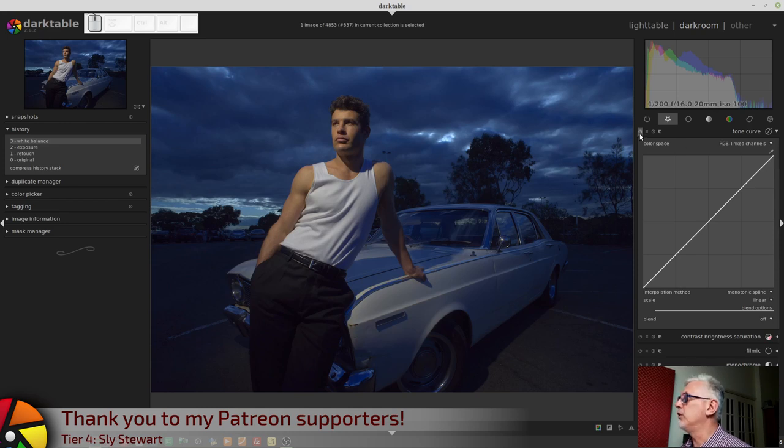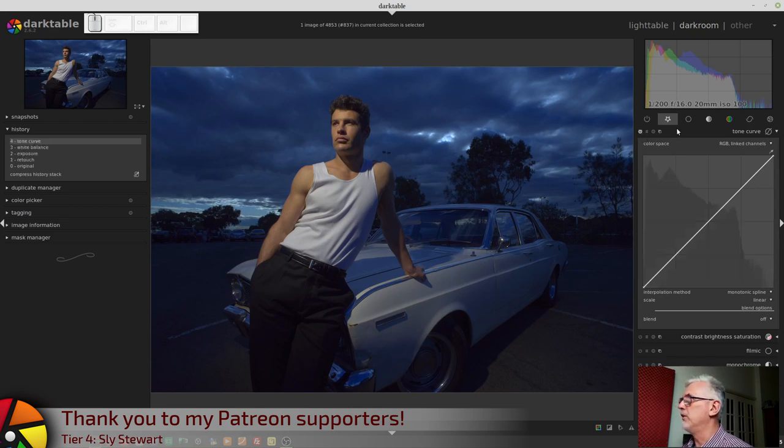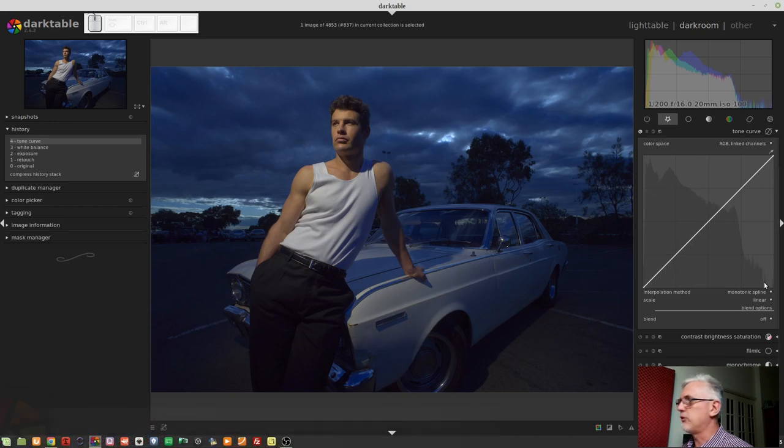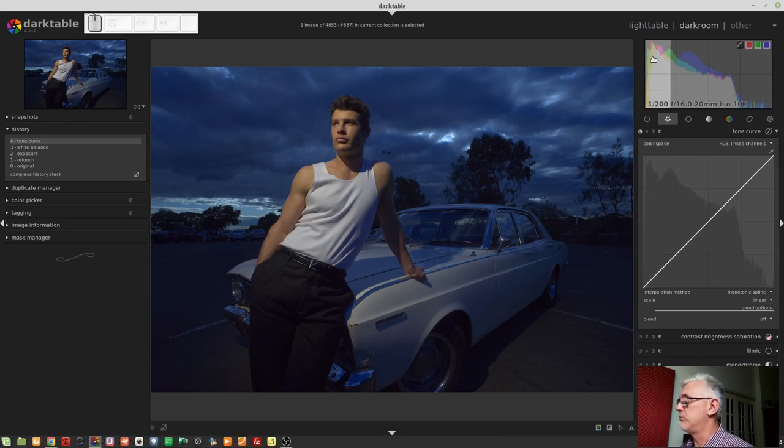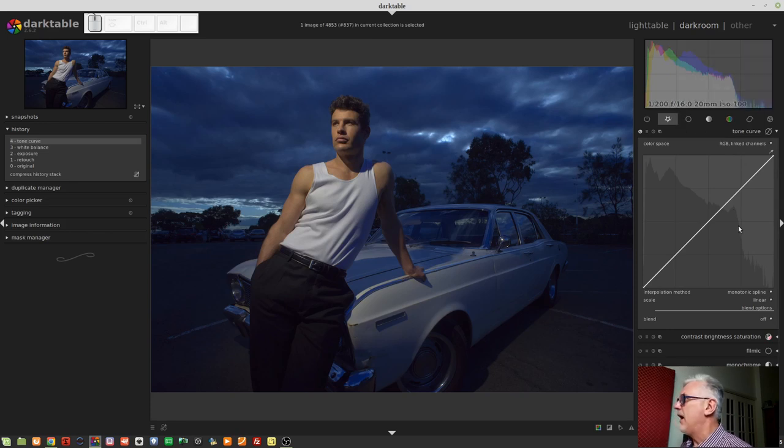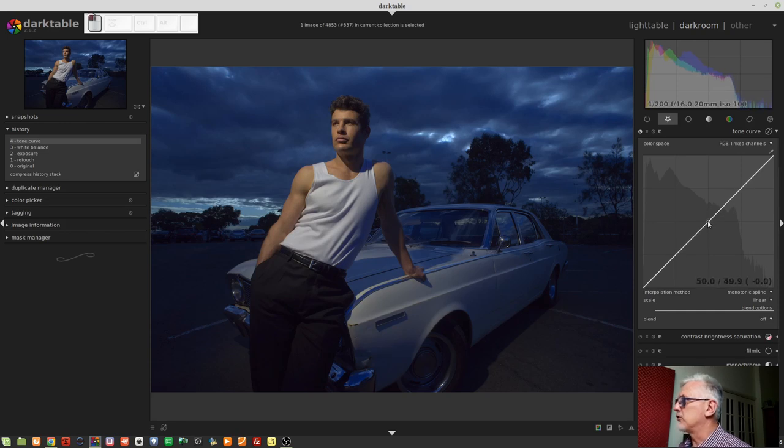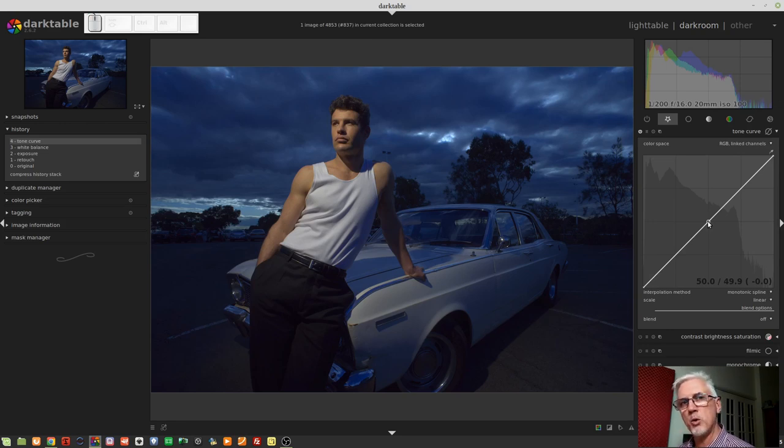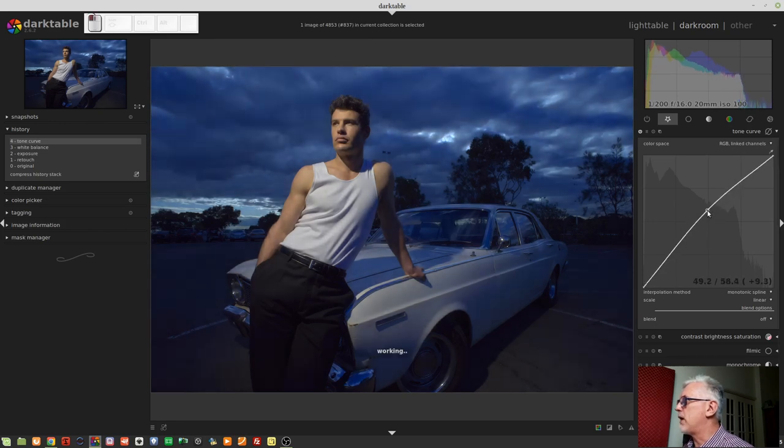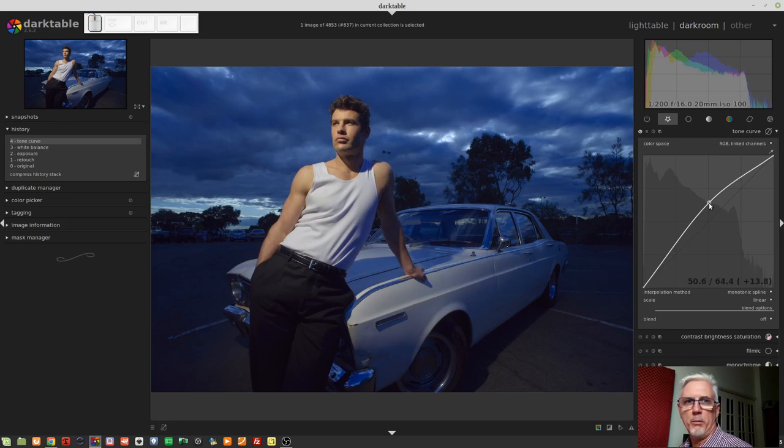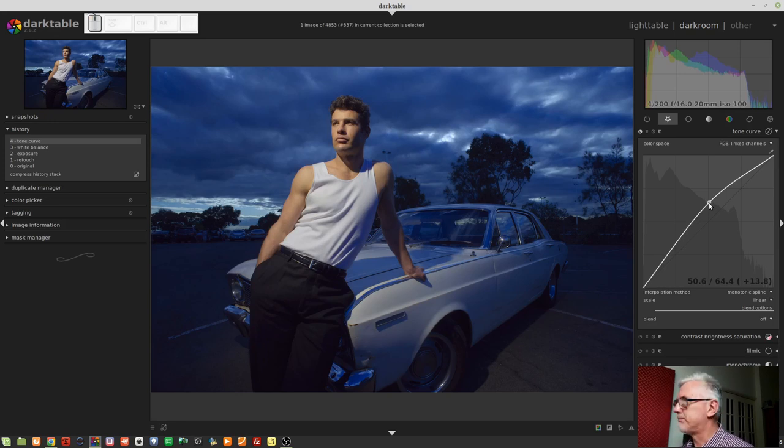When this white line is on a 45-degree angle from bottom left to top right and there are no nodes added to it, then no change is occurring to the image. So if I turn the module on, nothing changes. We can see a histogram in the background of the module, which is pretty much a mirror image of the histogram itself.